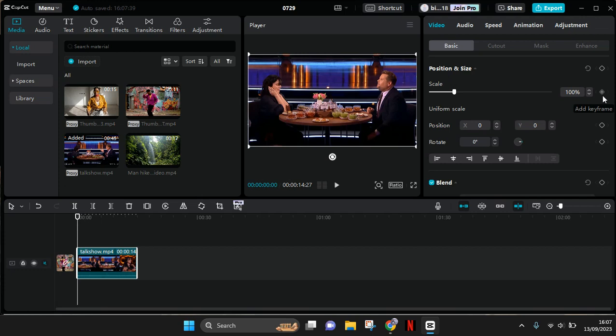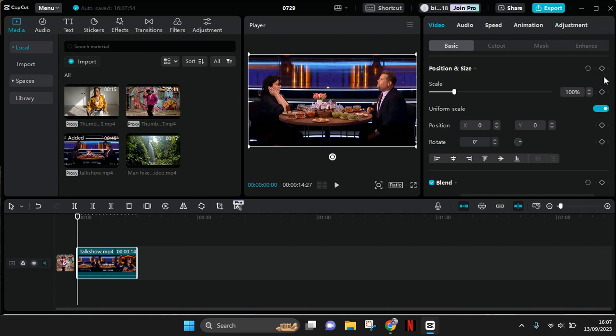I'll add keyframes at the start here on the position and size. So this is the keyframes feature, the diamond shape. If you see this shape or this icon on any CapCut feature, that means that feature can be used with keyframes.